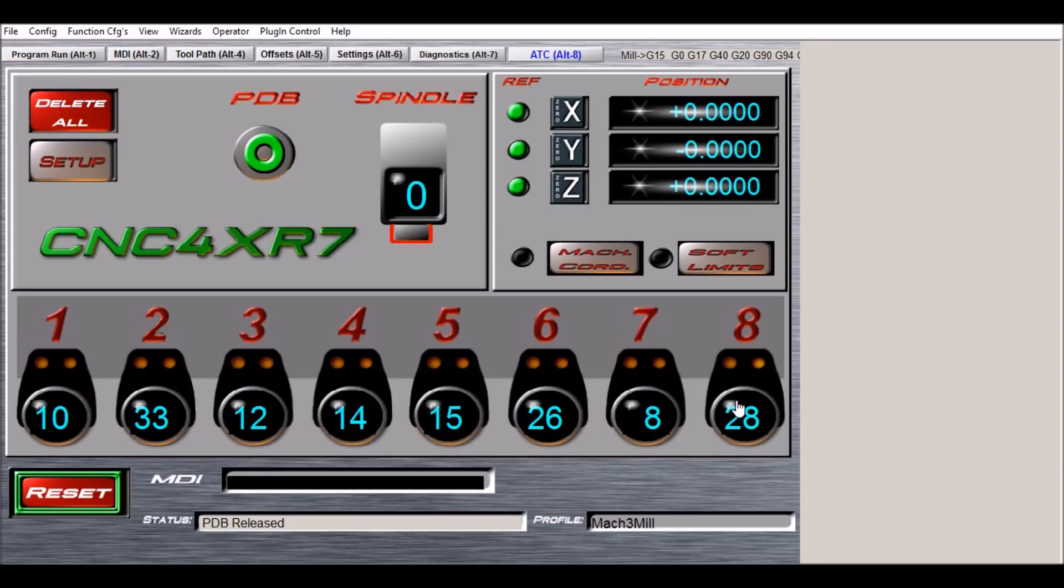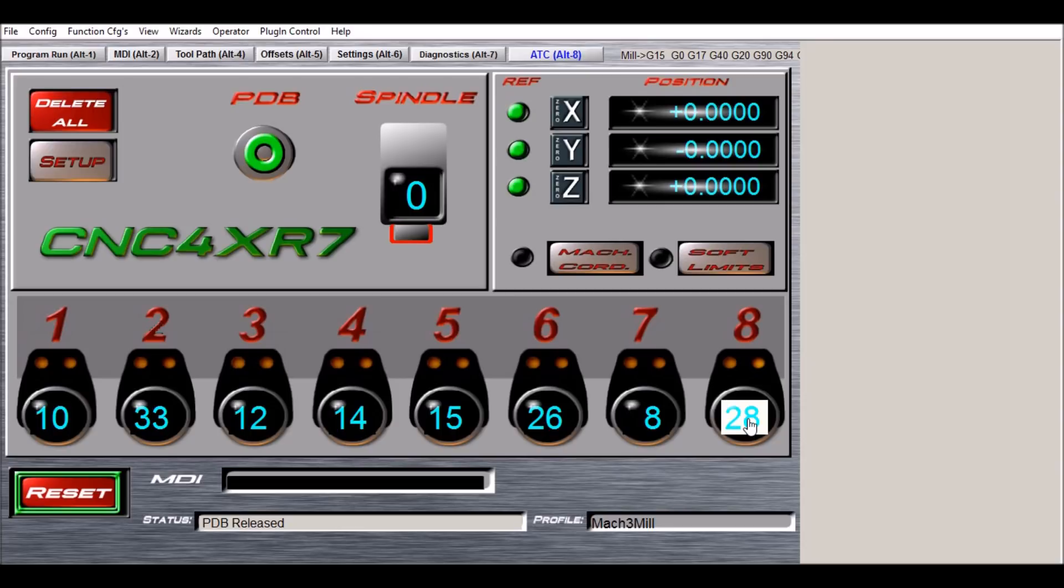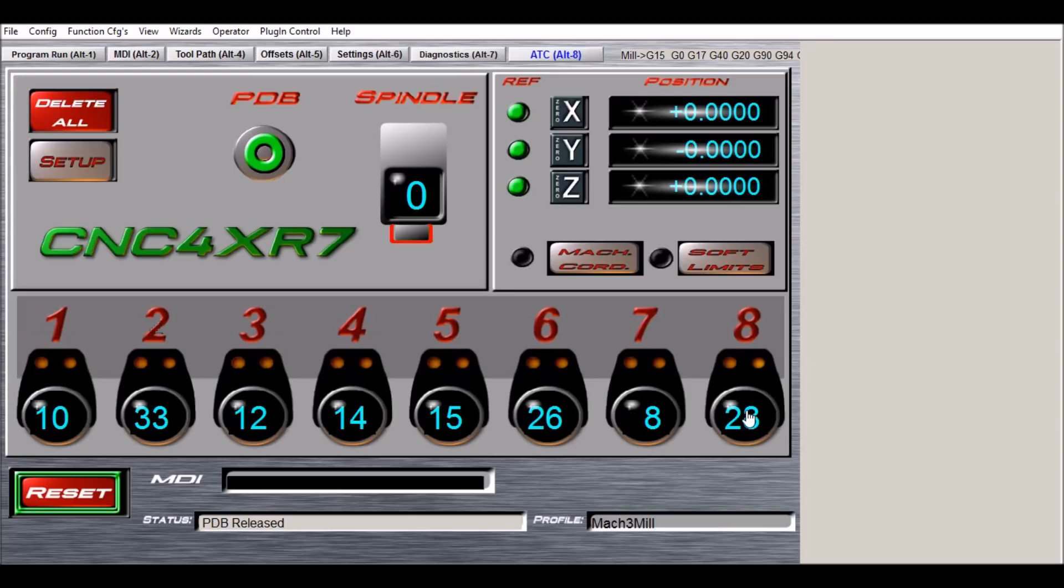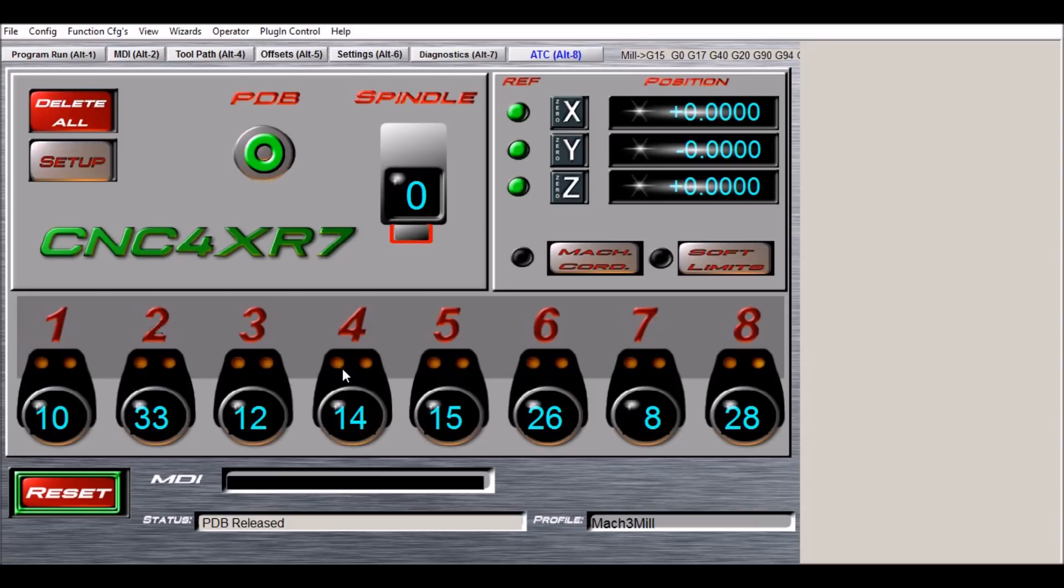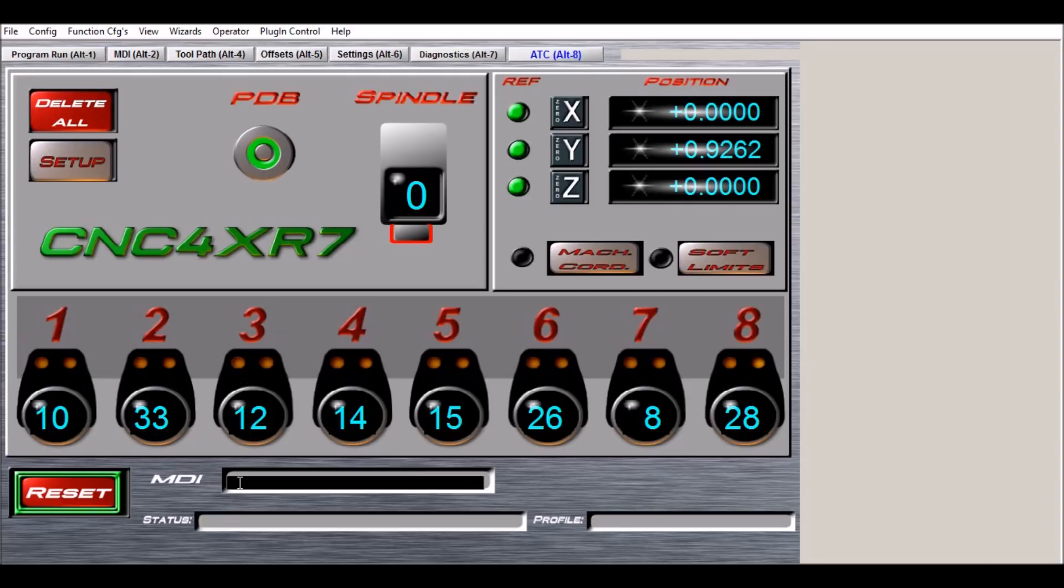Now once you've got your rack loaded, of course you don't have to physically load them with the spindle. You can just simply slide tool 28 into position eight and then click on the DRO and type in 28. As long as you have your tool table populated with your tool offsets and tool lengths, I should say, then the tool change macro is going to work just fine. So you don't have to physically load it with the machine.